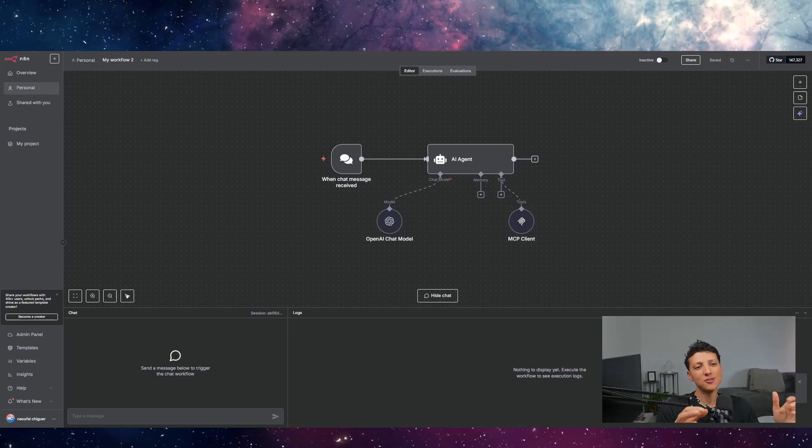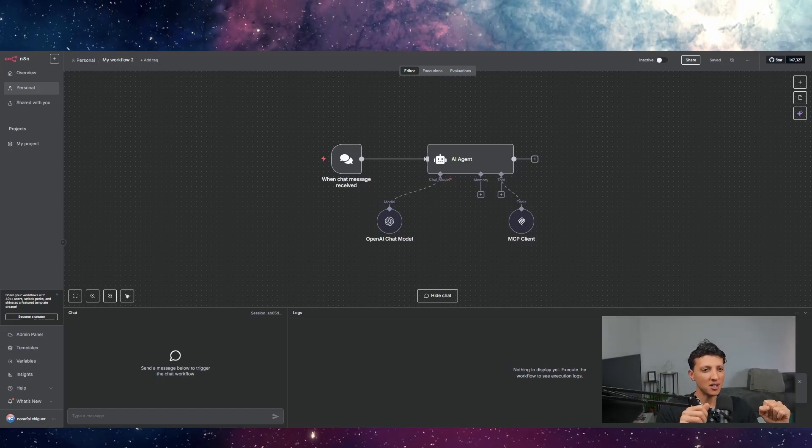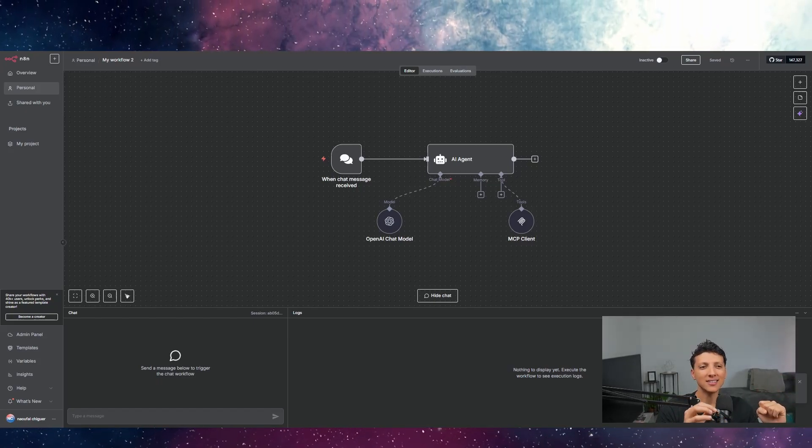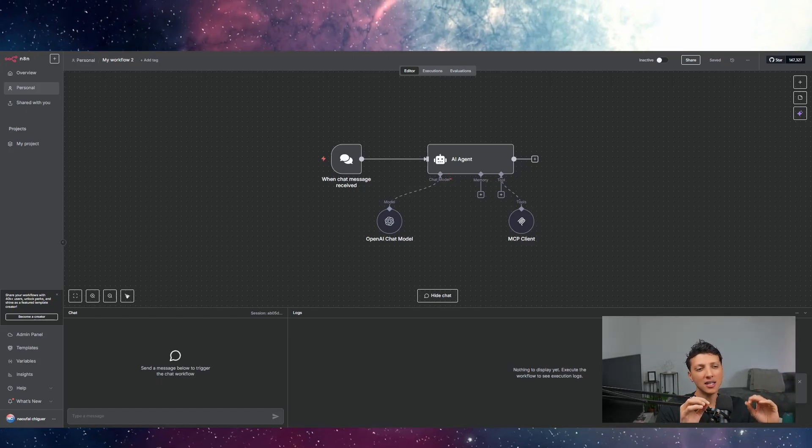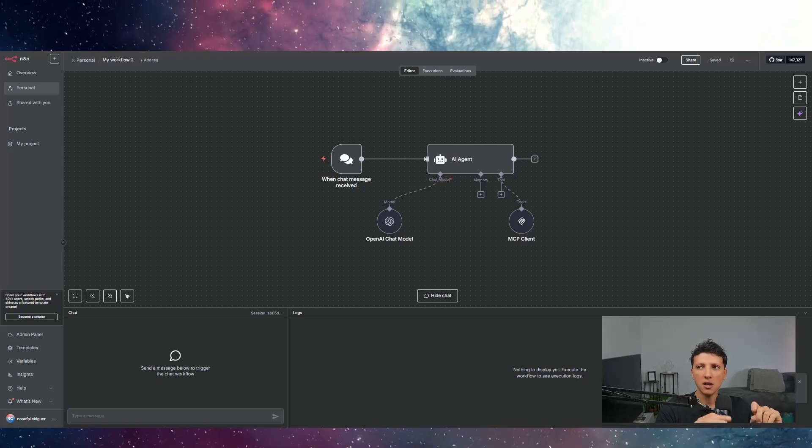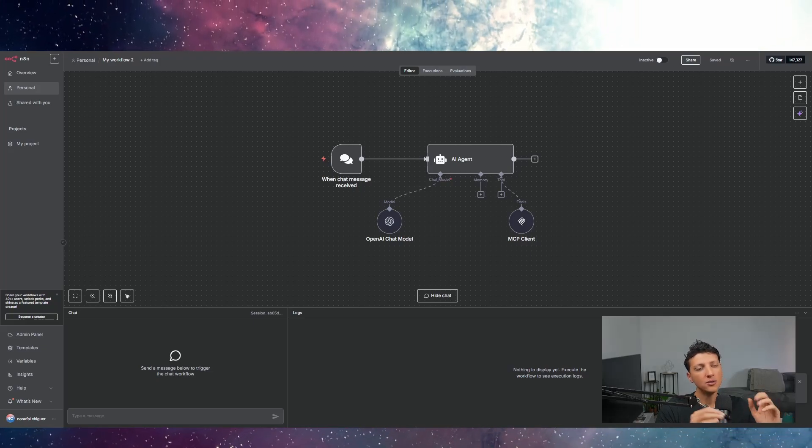Hello guys and welcome to this new video. Today we're going to be talking about a very interesting subject. I will be actually giving superpowers to my AI agent in N8N using MCP.